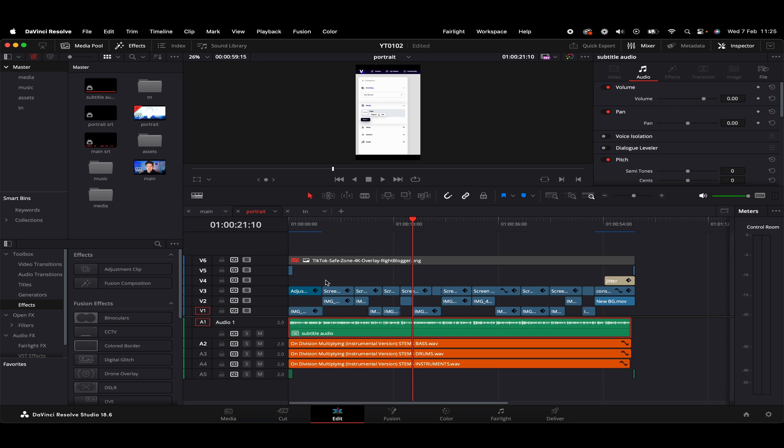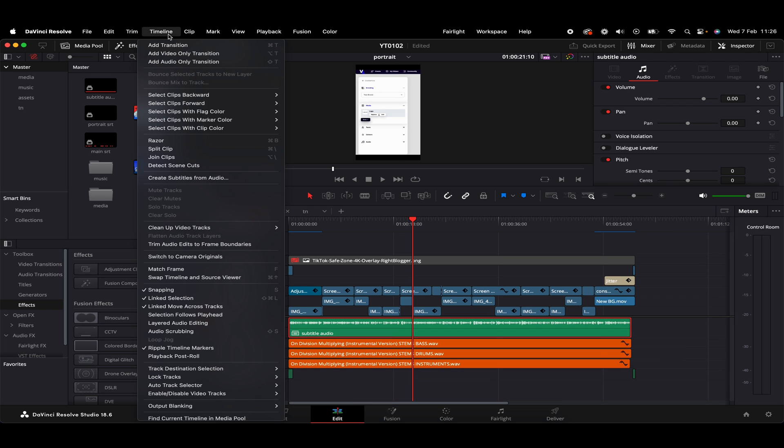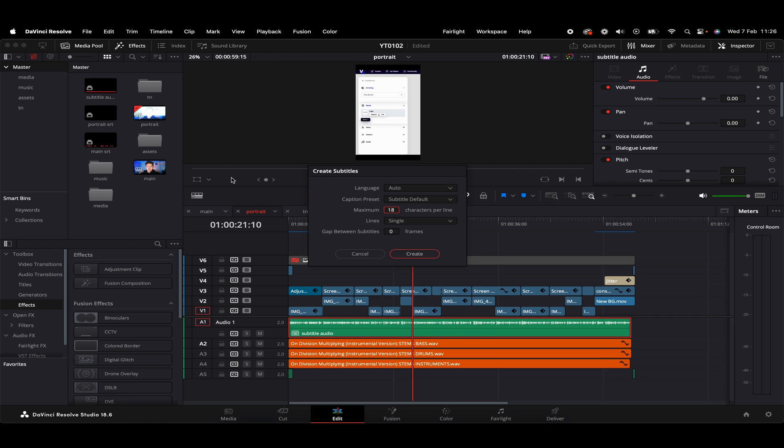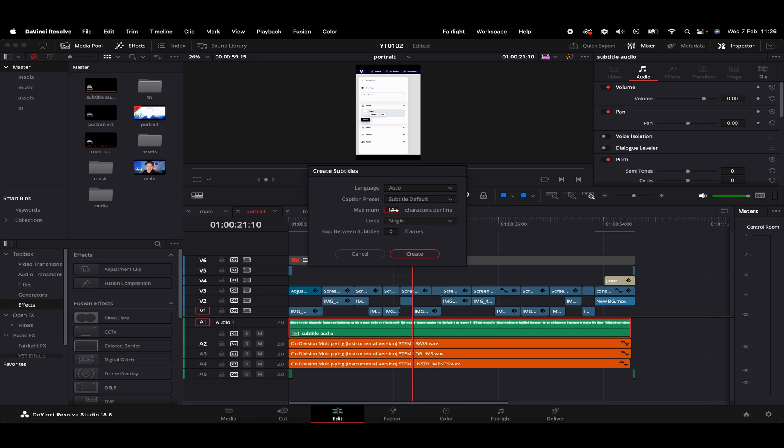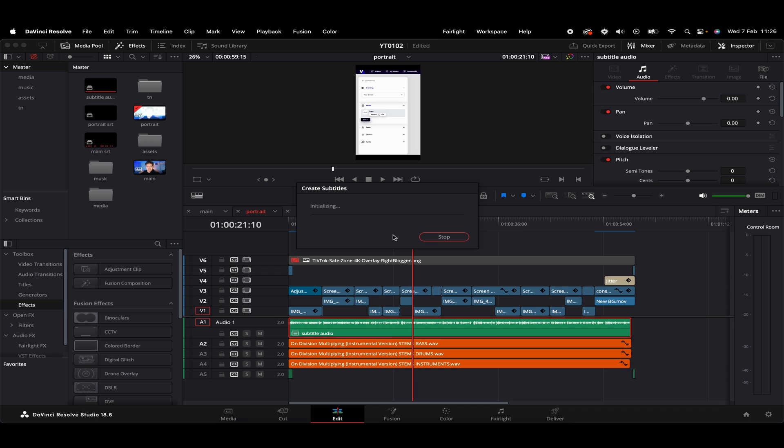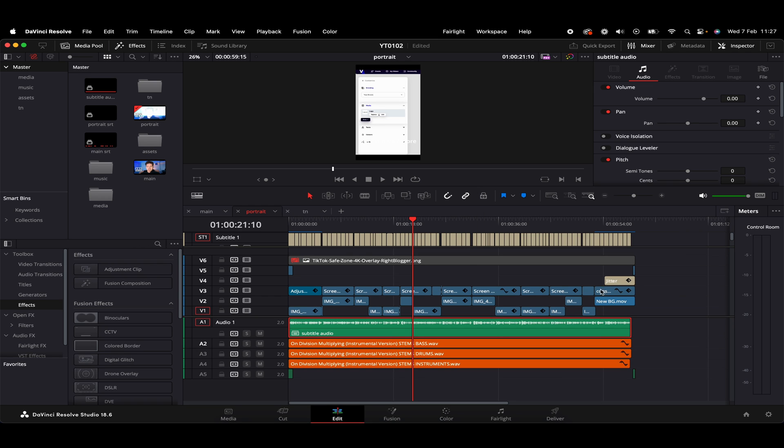We'll want to then head up to the timeline option here at the top. Then we have an option just here, Create Subtitles from Audio. So we give that a click and it'll take us to this kind of screen here. So usually for portrait style videos, I tend to go with around 22 characters per line so everything fits quite nicely. If you're doing a landscape style video, then you might be able to get away with something around 40 characters per line. So since we've got this portrait style video, I'll just go ahead and put 22 into there. Then we'll just press the Create button here.